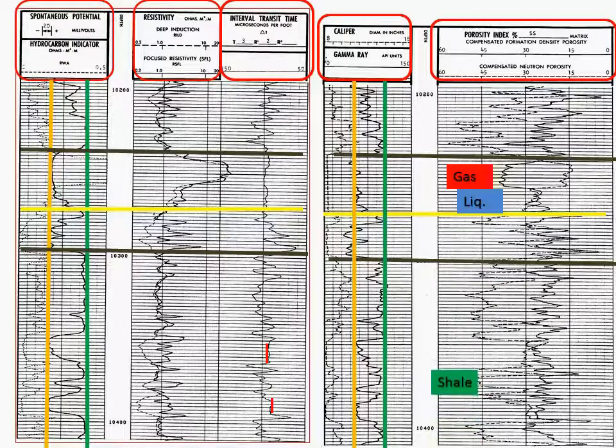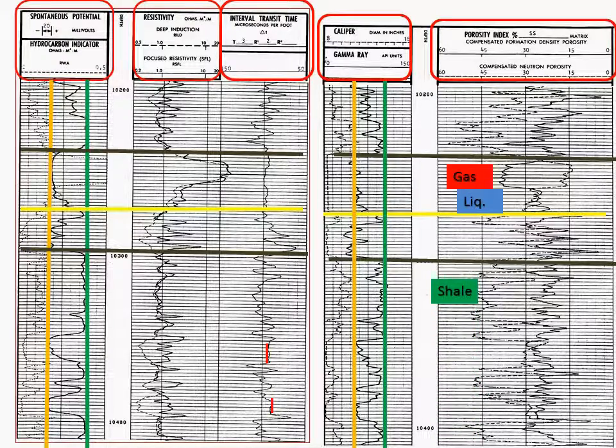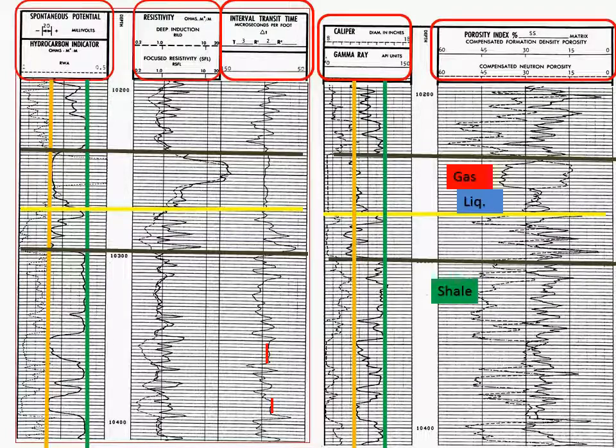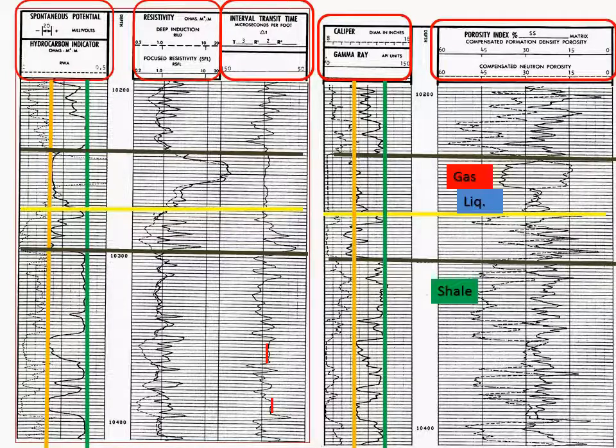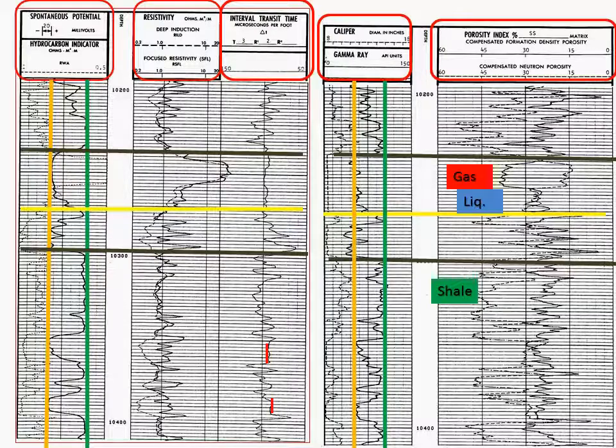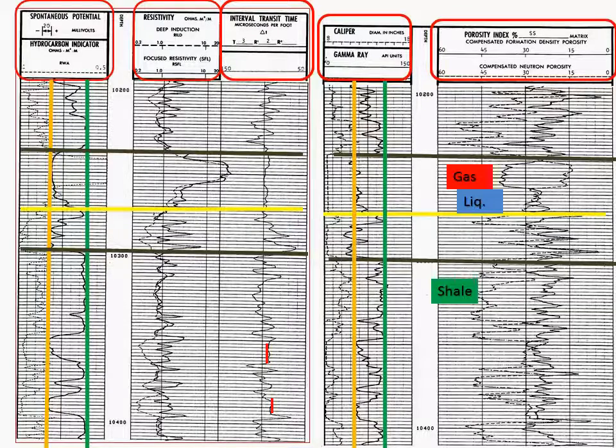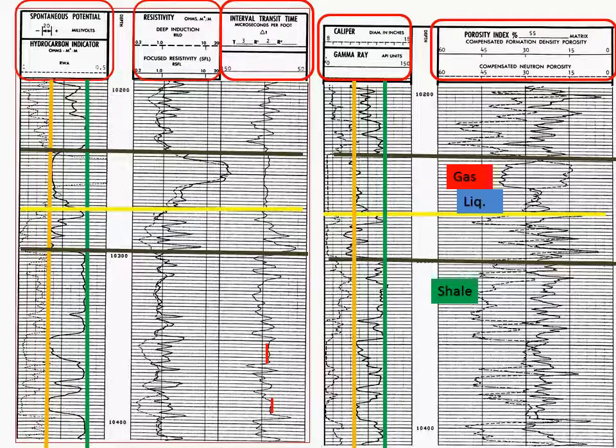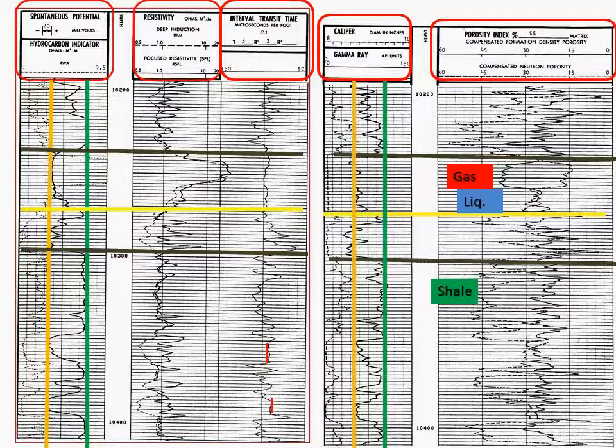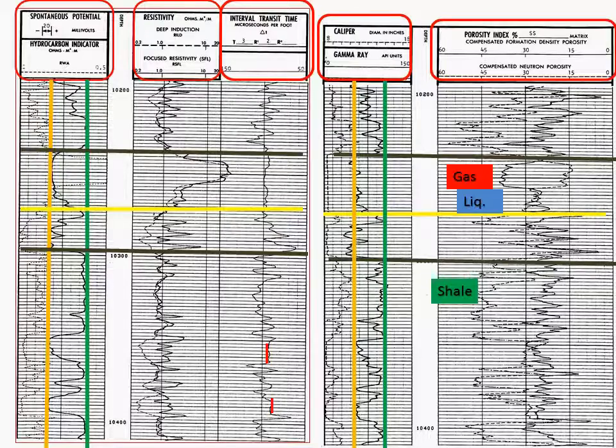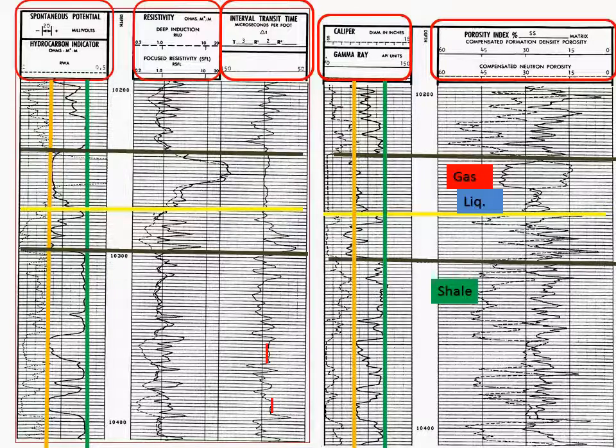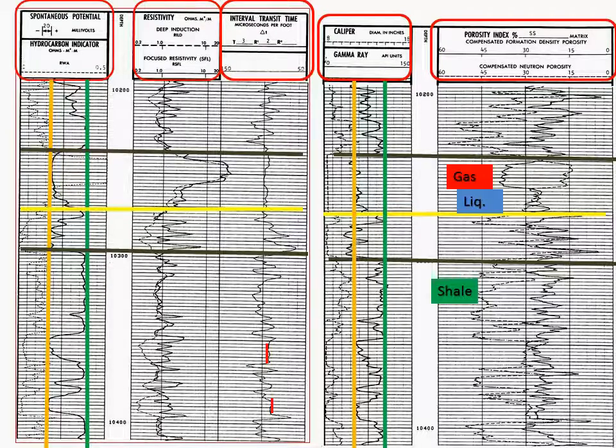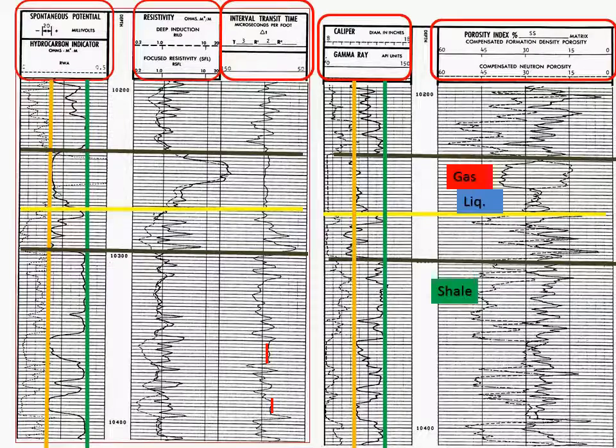And then we'll look at the porosity curves and we'll remember the rules that you were taught in class. When there is separation, such as in the area designated as shale, where the neutron's reading high and the density's reading low, that's a good indication that we're in shale. When the two logs come together, that's a good indication that we're in a liquid.